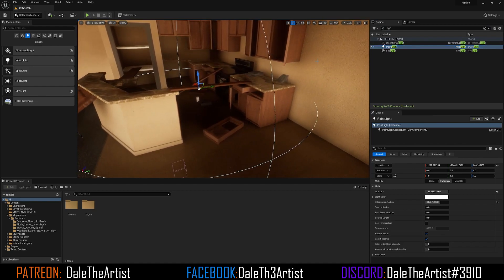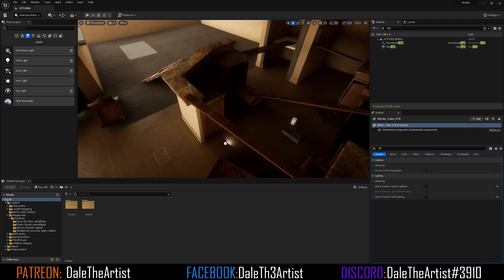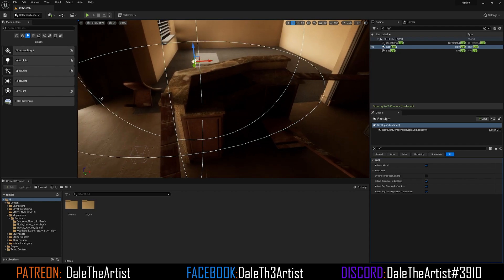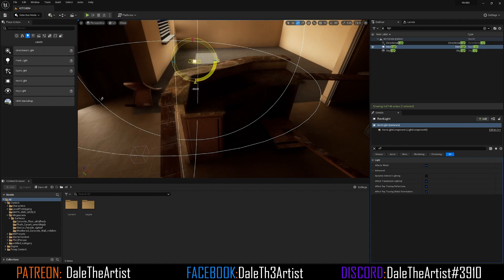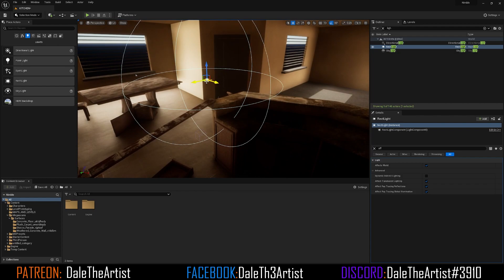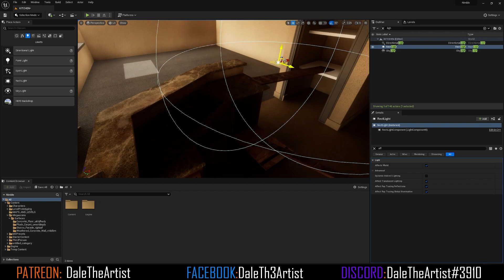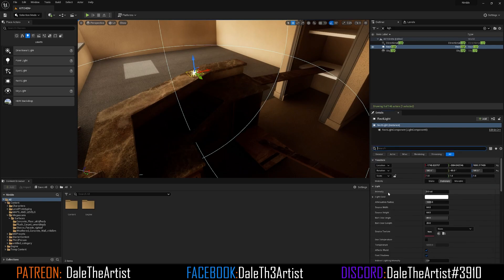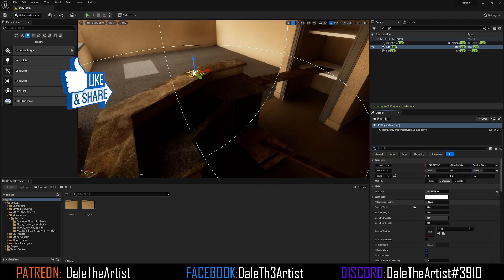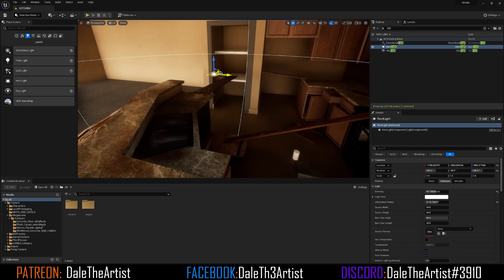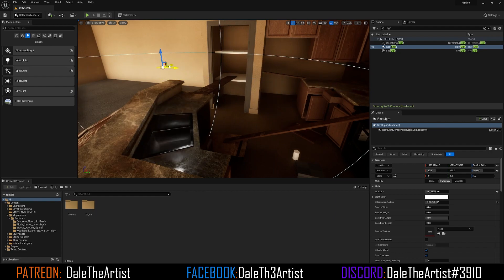I want to grab a Rect Light — this is a light coming from a flat plain surface. Press E to rotate and rotate it facing downward. If you want to snap rotation to specific degrees you can use the snap rotation setting — snap it on 90 degrees so you don't have to do it manually. Press W to go back to the Move tool and reposition it over the countertops. Increase the intensity as well as the Attenuation Radius so we can light the area more generally. We can place this wherever we want for a good general fill.